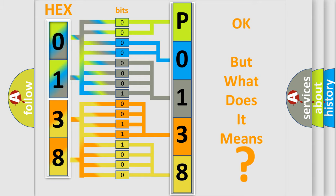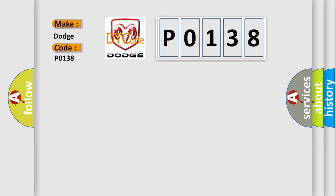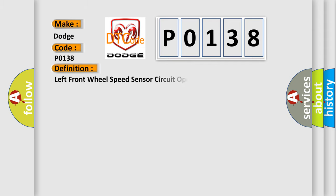The number itself does not make sense to us if we cannot assign information about what it actually expresses. So, what does the diagnostic trouble code P0138 interpret specifically for Dodge car manufacturers? The basic definition is Left front wheel speed sensor circuit open circuit. And now this is a short description of this DTC code.